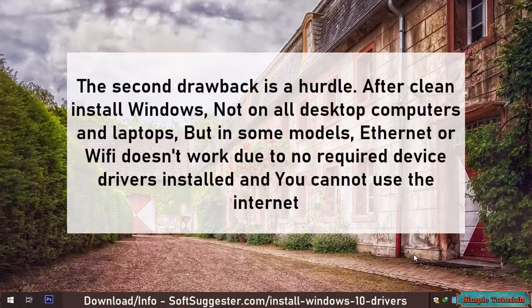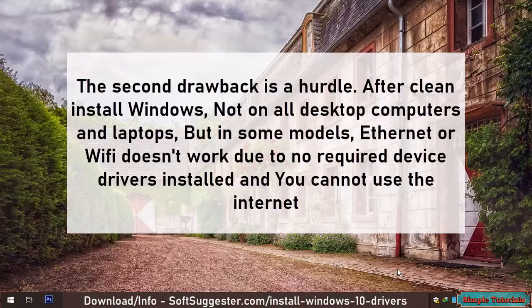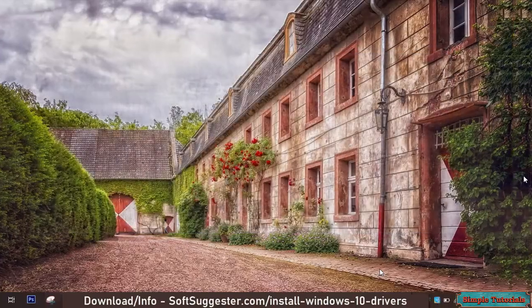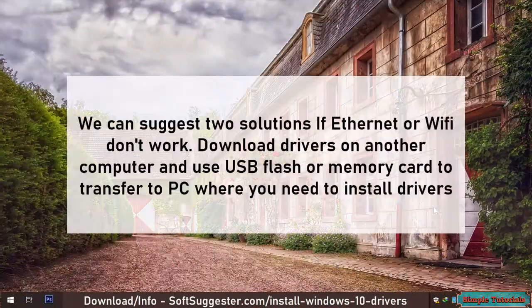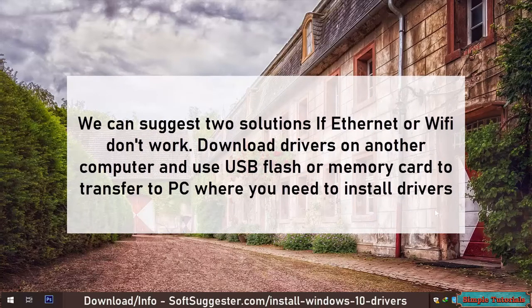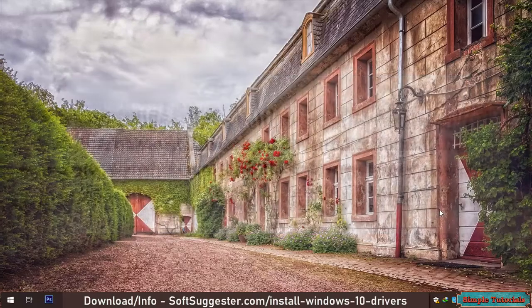The second drawback is a hurdle. After a clean Windows install, not on all desktop computers and laptops, but in some models, Ethernet or Wi-Fi doesn't work due to no required device drivers being installed, and you cannot use the internet. We can suggest two solutions: if Ethernet or Wi-Fi don't work, download drivers on another computer and use a USB flash drive or memory card to transfer them to the PC where you need to install drivers.